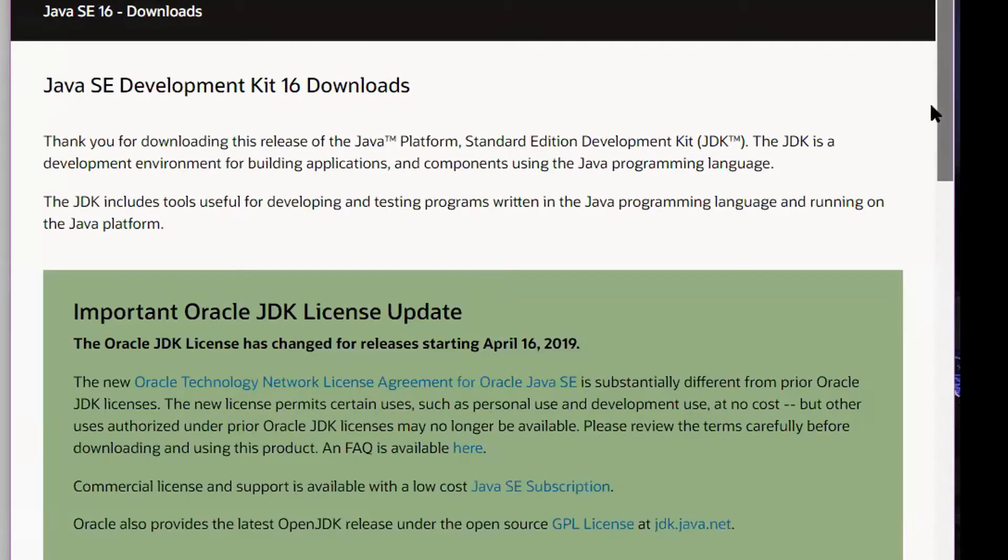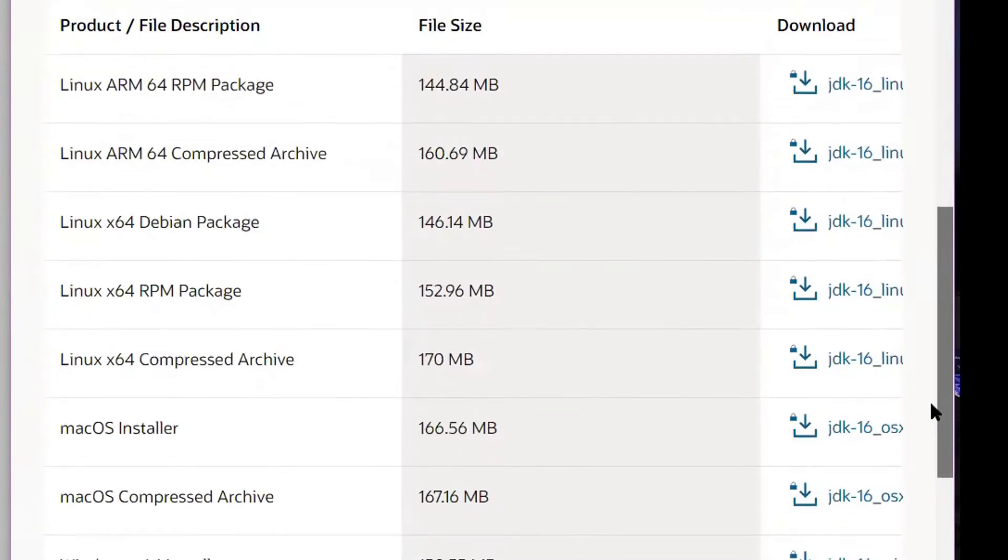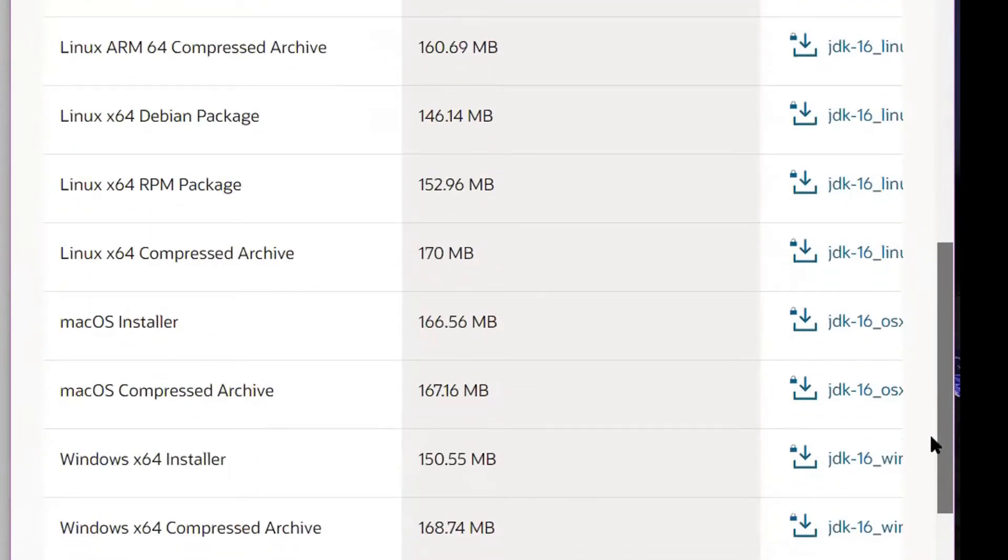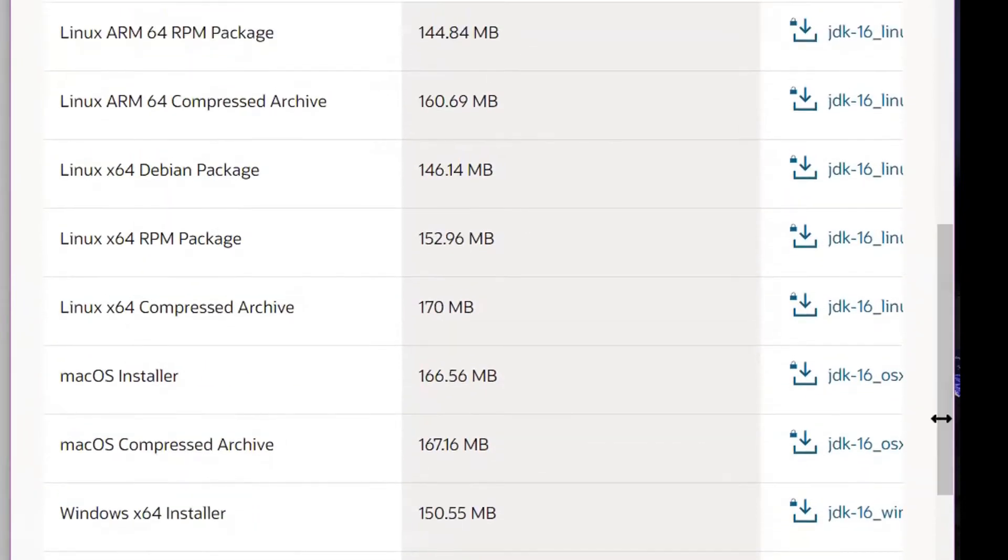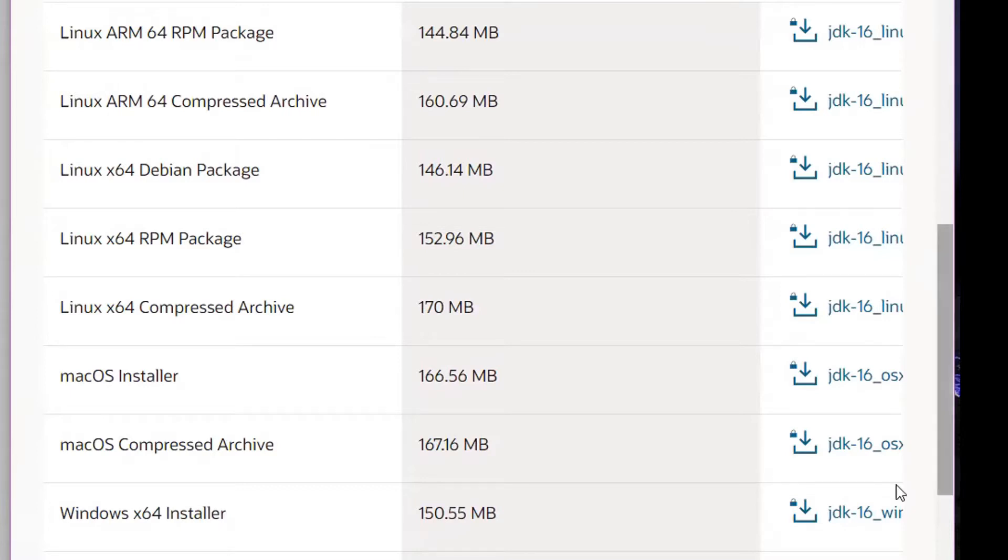Scroll down on this page to view the downloadable files. You will want to choose the file that you download based on your operating system. Since I have a Windows operating system, I'm going to select the Windows X64 installer.